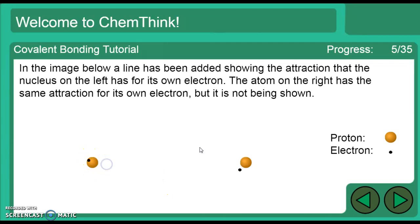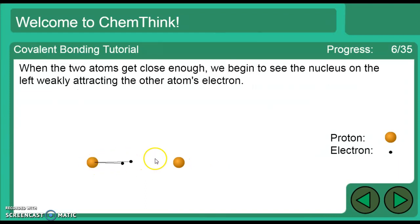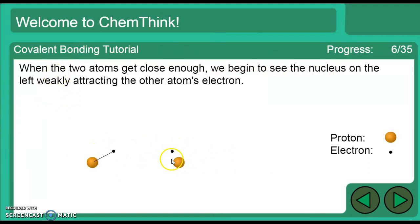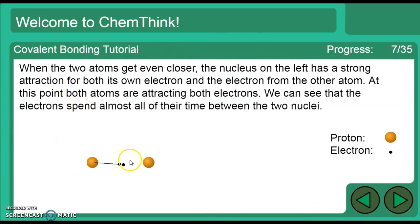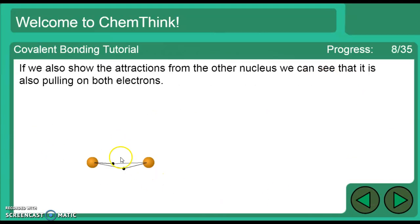Here's a better visual. An image has been added showing the attraction between the nucleus on the left and the electron. As the atoms get closer, you can see the electron being stretched and pulled. When two atoms get close enough, each nucleus attracts the other atom's electron. Now that electron has an attraction toward both nuclei, and they spend most of their time between the two nuclei — those are the shared electrons.